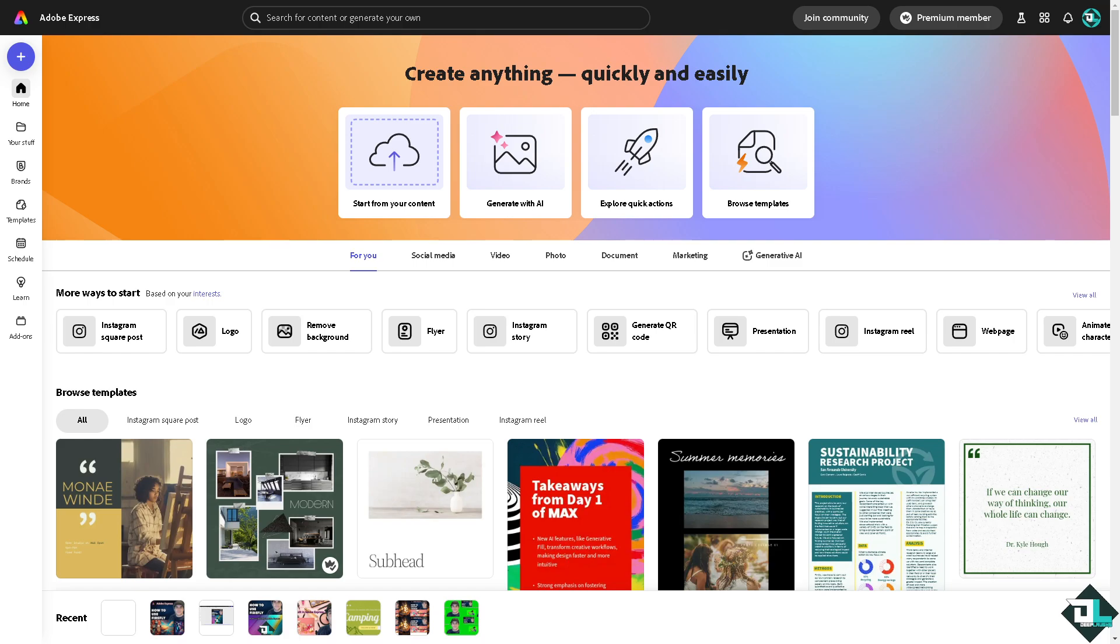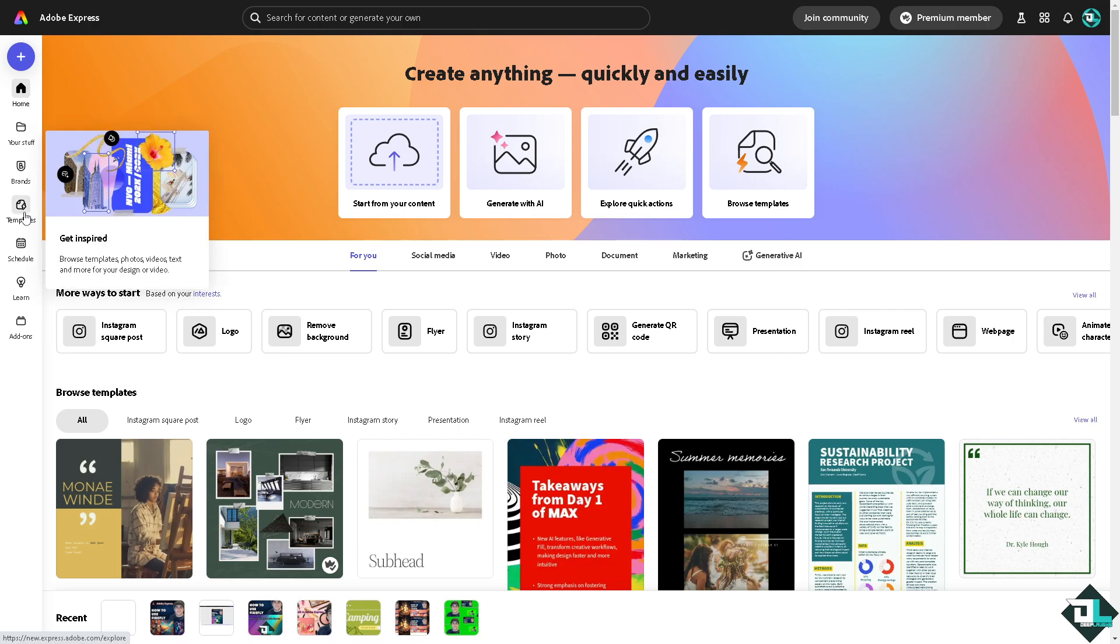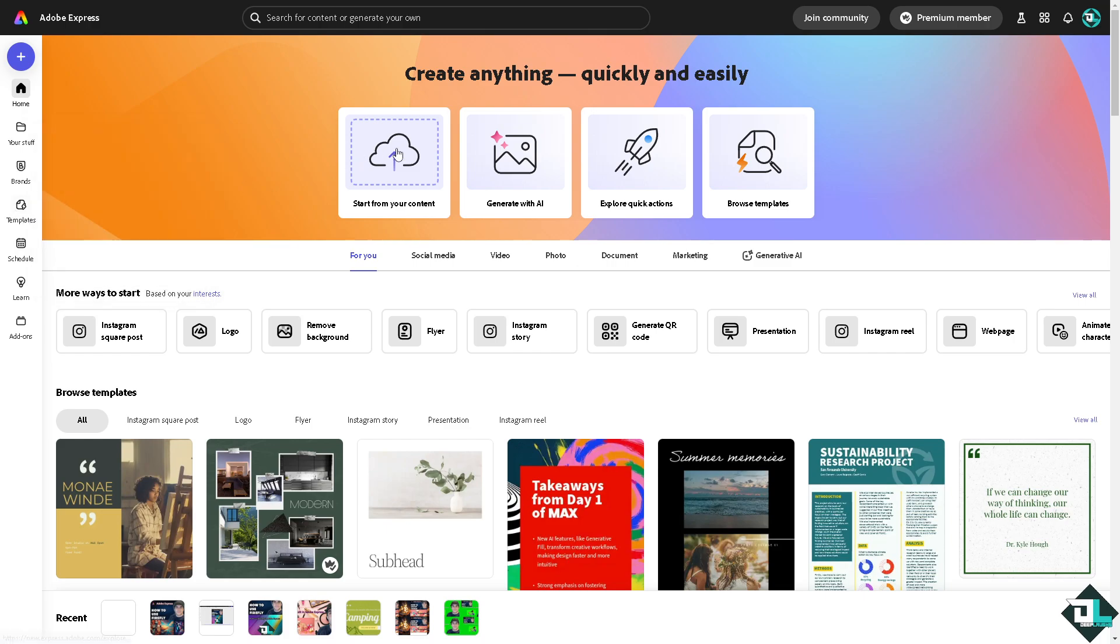If you haven't already, just go to the template section where you can browse thousands of amazing designs to begin your work. But if you want your own content to be uploaded and start from there, just click this button.